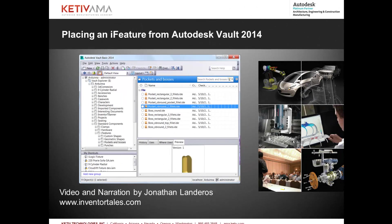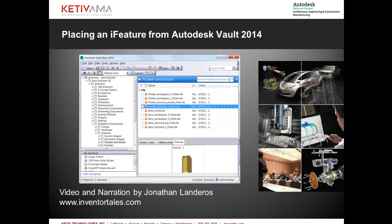Hello, Jonathan Landeros for Kativ Technologies. In this week's video, I'm going to show how an iFeature created in Autodesk Inventor can be checked into and then placed directly from Autodesk Vault 2014. This is a new functionality, so let's go ahead and take a look.